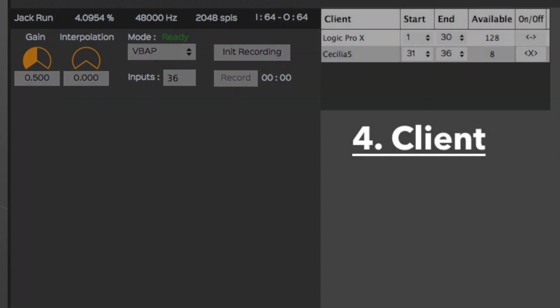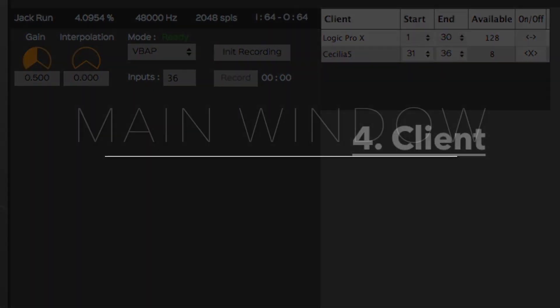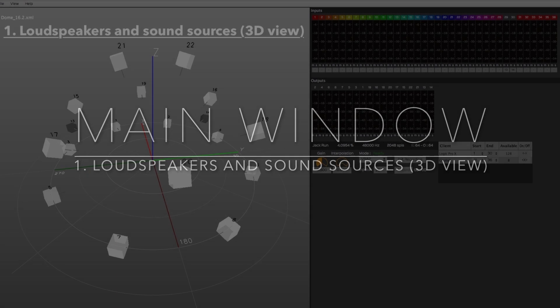Finally, the bottom right of the main window displays each currently open audio application that can be connected to the ServerGRI with their allocated channel range. Let's take a closer look at each zone of the main window, starting with the loudspeakers and sound sources, called 3D view.